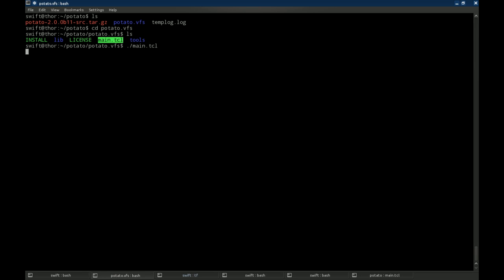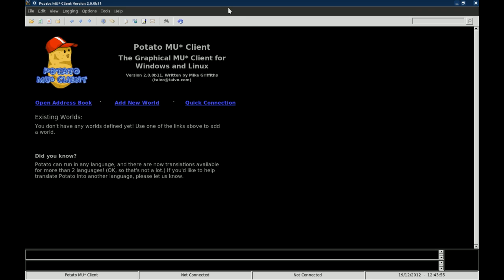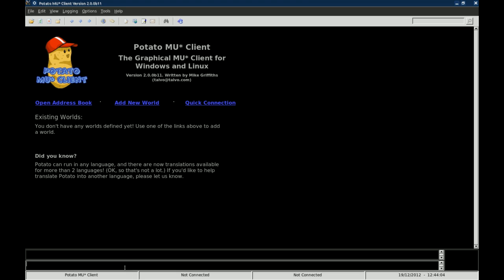Once you run it, it's going to come up with the Potato interface, and this is Potato MUSH client. You have two inputs down here. You have the Potato MUSH client information. If it's connected then it has the date and the time. Pretty sparse looking interface, but there's a lot going on here under the hood.